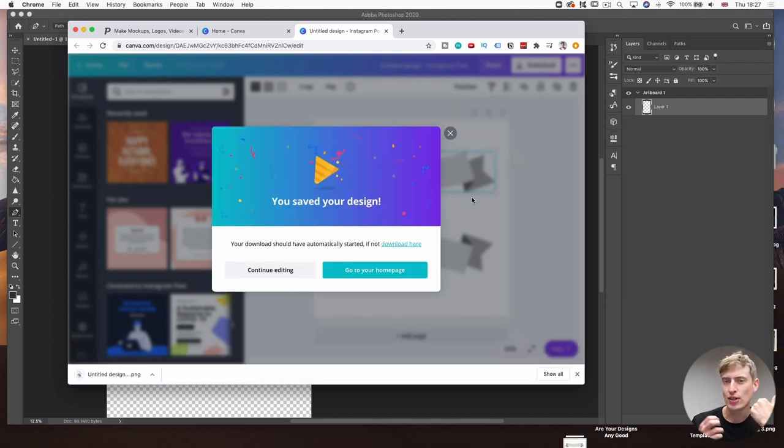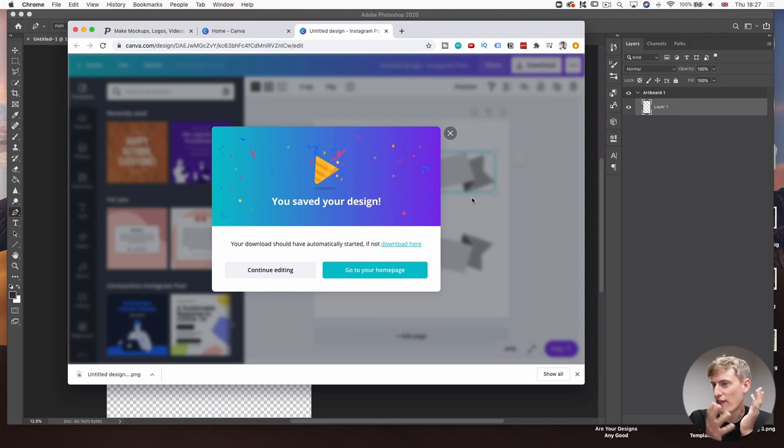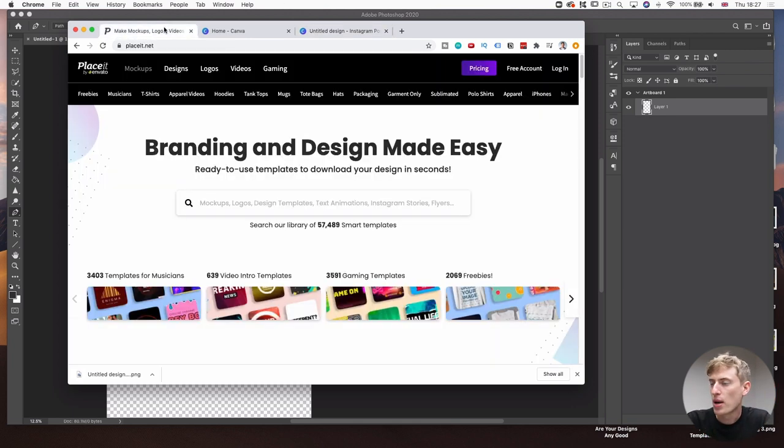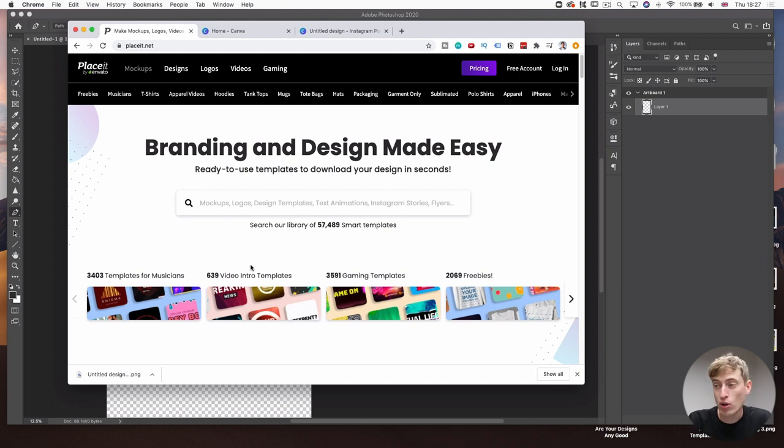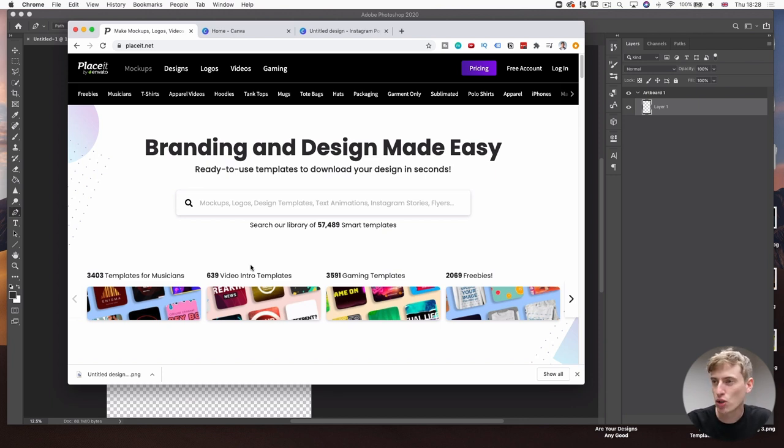The next thing I did is I now need to go and find a dog graphic of some sort. So let's go into Placeit. Now, you can use another program which I've started using called Vexels. But because I've done this all before and I know what I'm looking for, I'm going to continue using Placeit for this video. But like I said, Vexels is pretty cool as well.